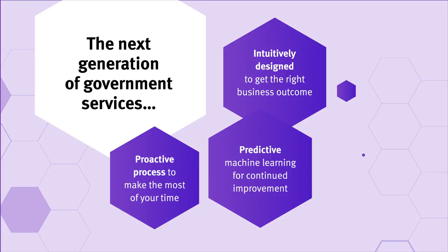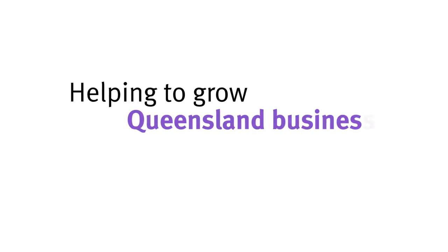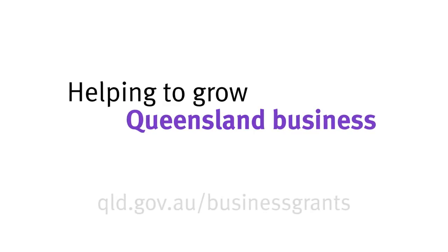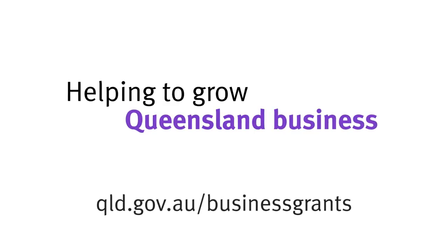Queensland Government is developing the future of government services, helping Queensland businesses to start and grow. Try it now and give us your feedback.